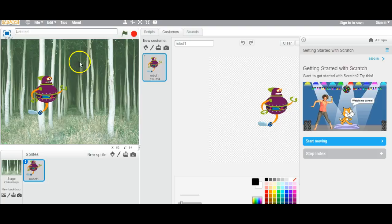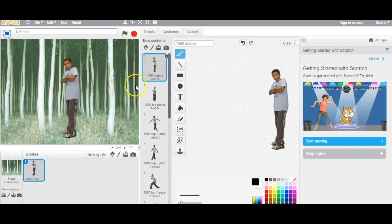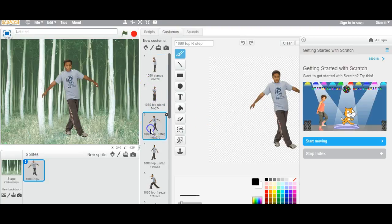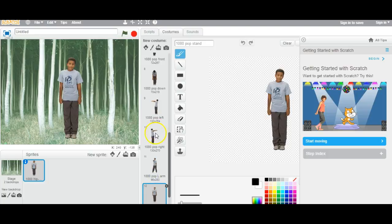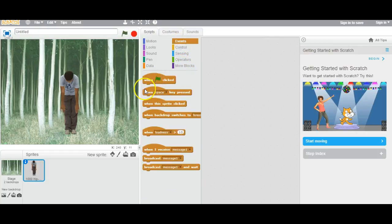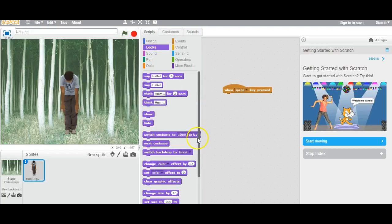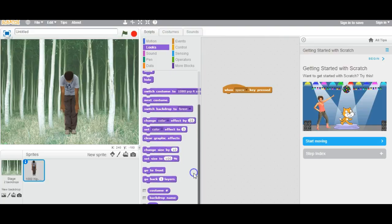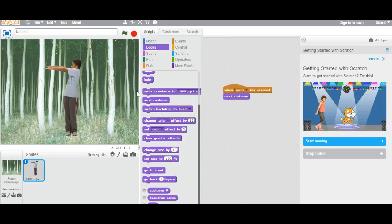The next one is Costumes. I changed my character to Hip-Hop and it has many costumes as you can see. So if you go to Scripts, you can do 'when spacebar pressed', then Looks, then next costume. If I keep on hitting spacebar, the character is moving through its costumes.